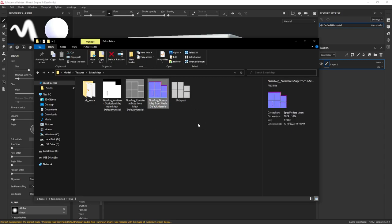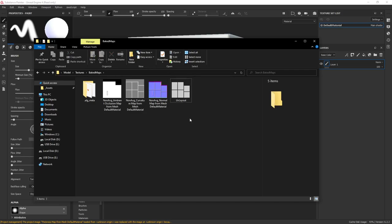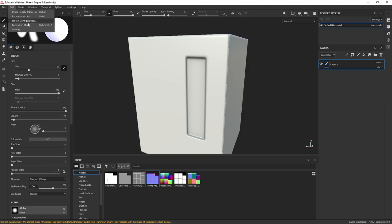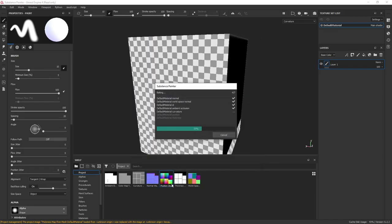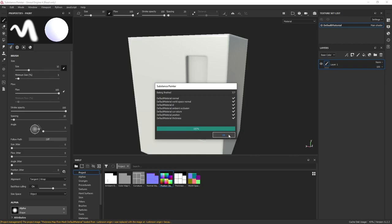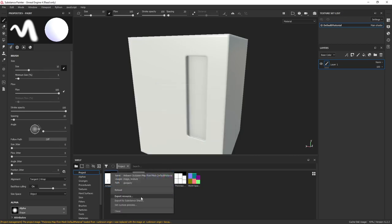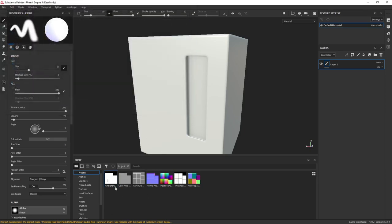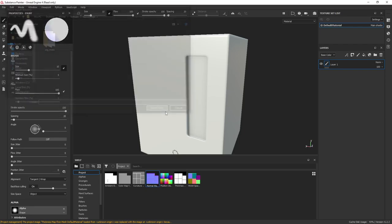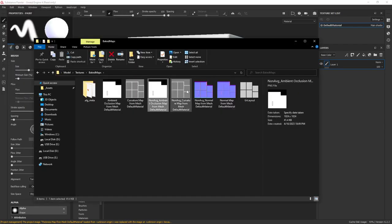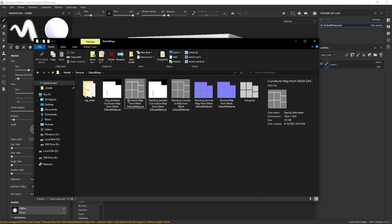Now we go back to bake mesh maps and this time we turn on Average Normals and bake again. It's pretty fast at this resolution. Export again to the same folder - ambient occlusion, curvature, and normal. These ones are not prefixed yet, so tag them with a prefix of 'avg' to keep it simple. Now we have both sets of maps clearly labeled.